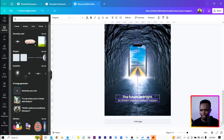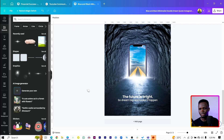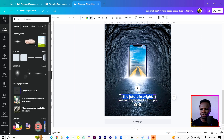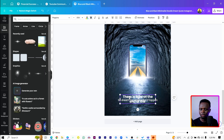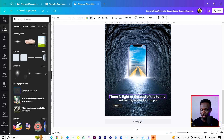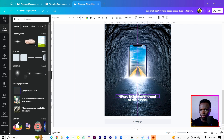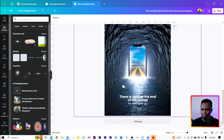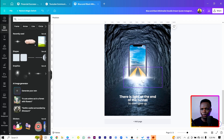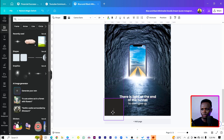Now we can add some text. This is the text I added in the initial design: 'there's light at the end of the tunnel.' Then reduce the spacing. Below it I'll add 'give up.' We can see that because of too much light, it's very difficult to read at the moment.